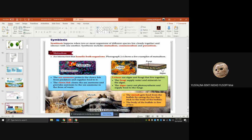Another example of mutualism is the myna bird and buffalo. The myna gets food from the buffalo by eating the lice stuck to the buffalo's body, and the buffalo's body is freed of lice. Both benefit — this is mutualism.